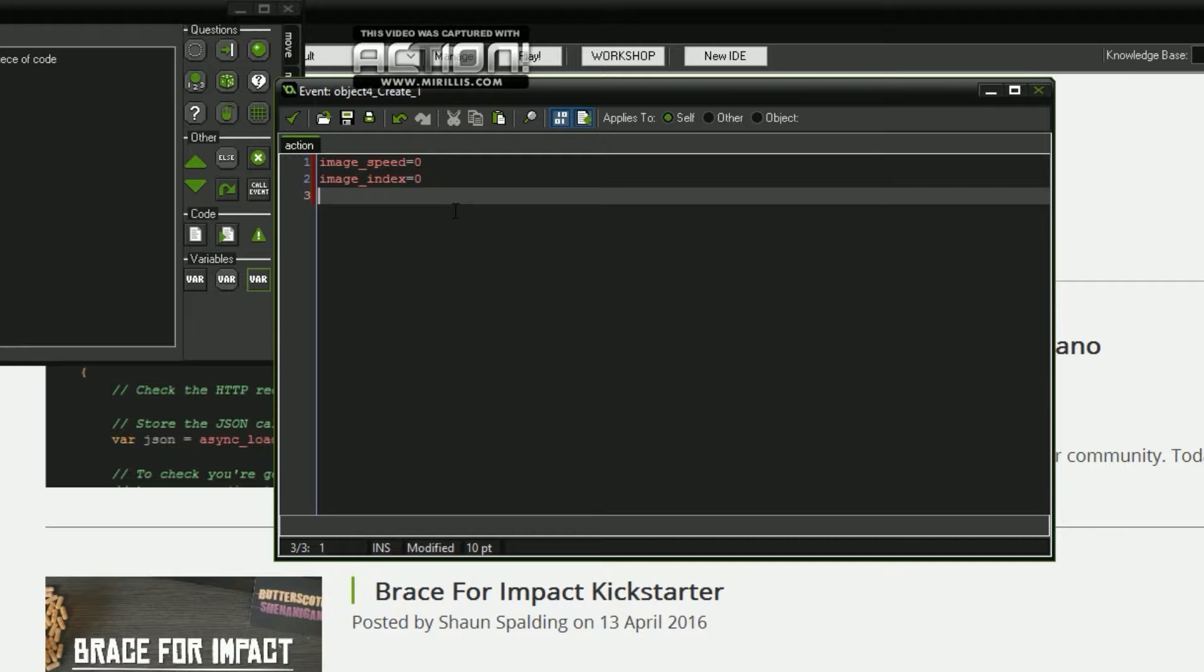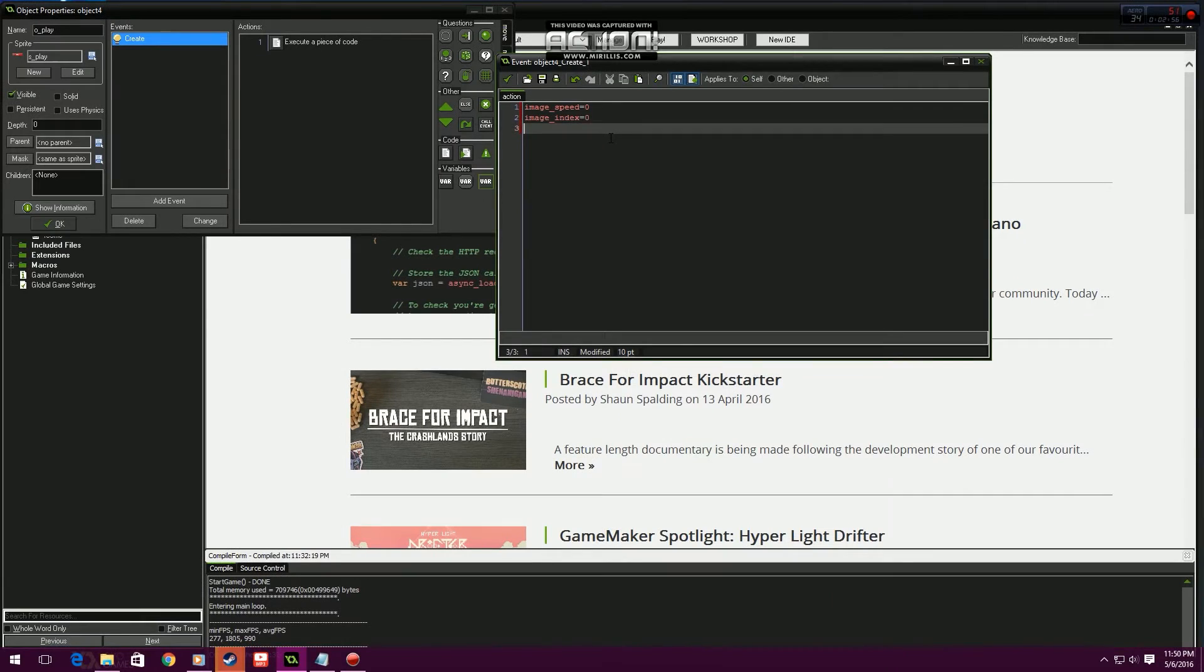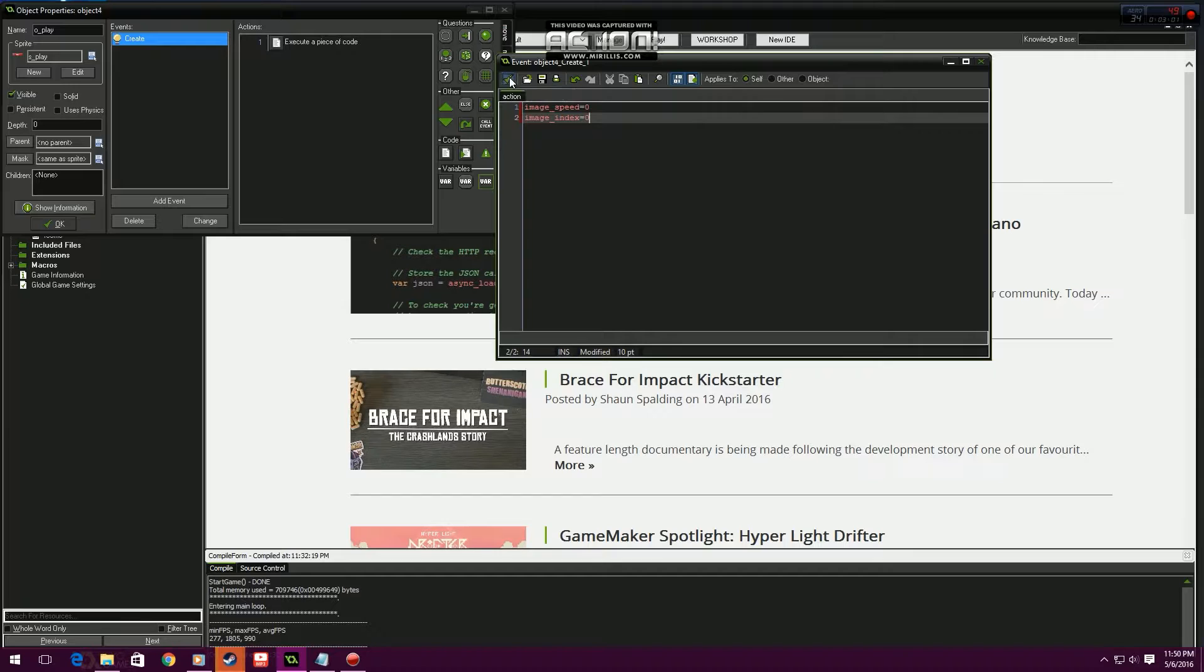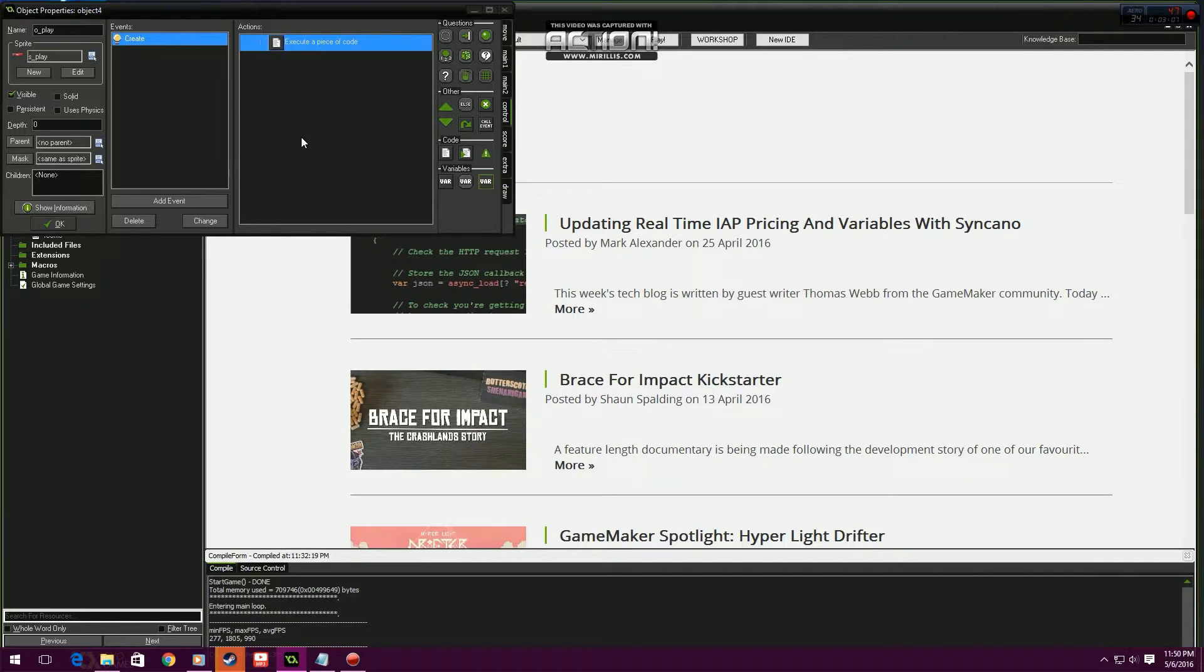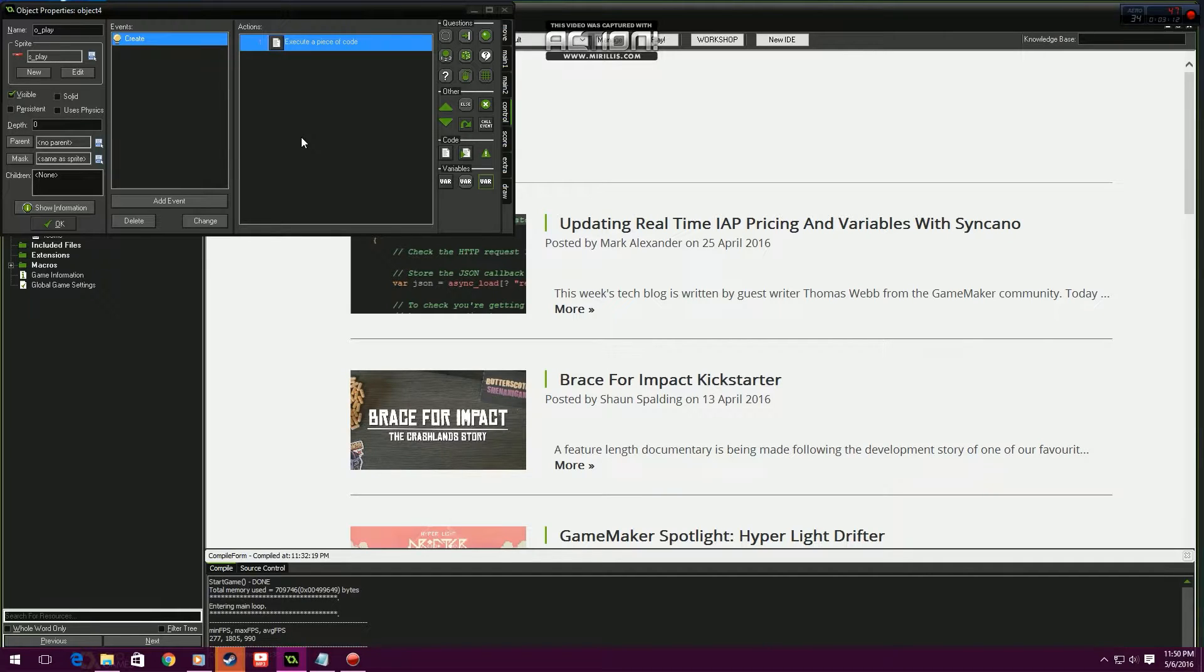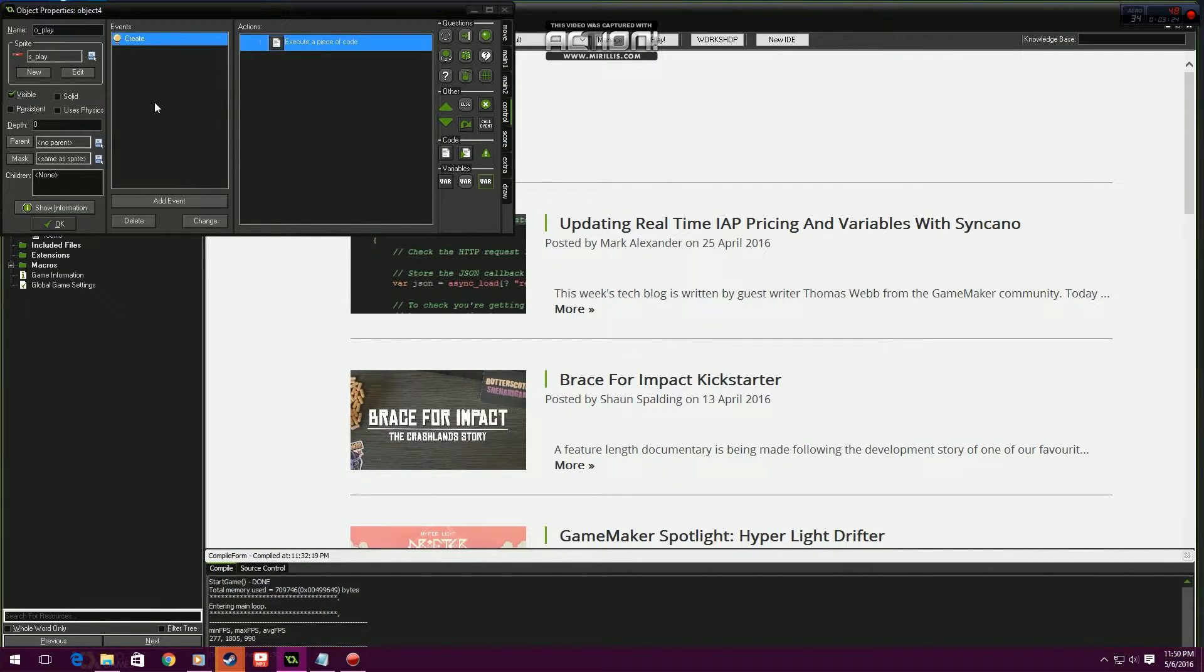Should we, shouldn't we? No it's fine, we'll leave image alpha for another time. Basically image alpha is just when you run over it, it fades a little bit so it looks a bit nicer, especially if you got like a nice main menu background. When you're going over it, it adds a little nice effect, fades a bit, and then fades back to full alpha when you're not on it.